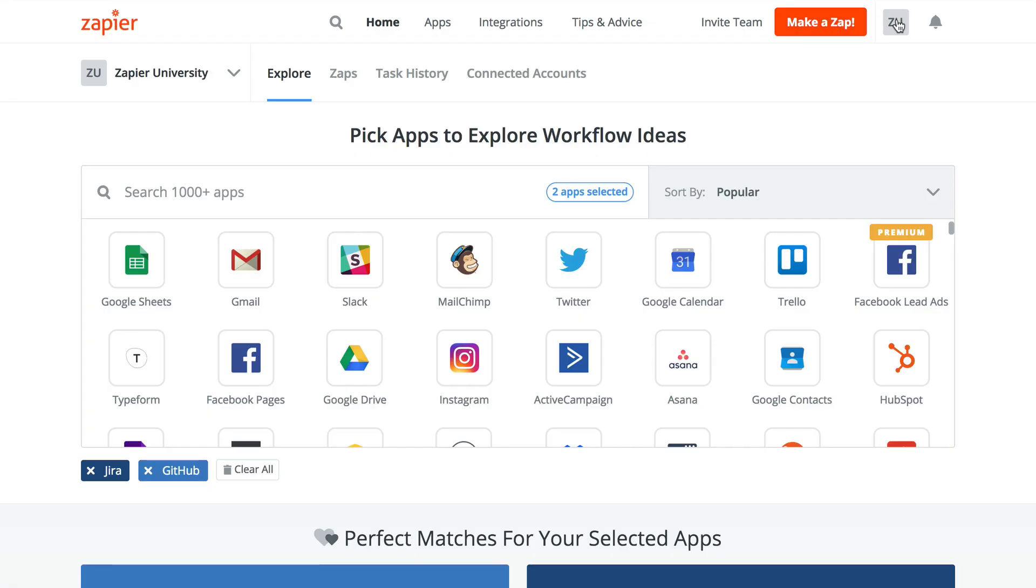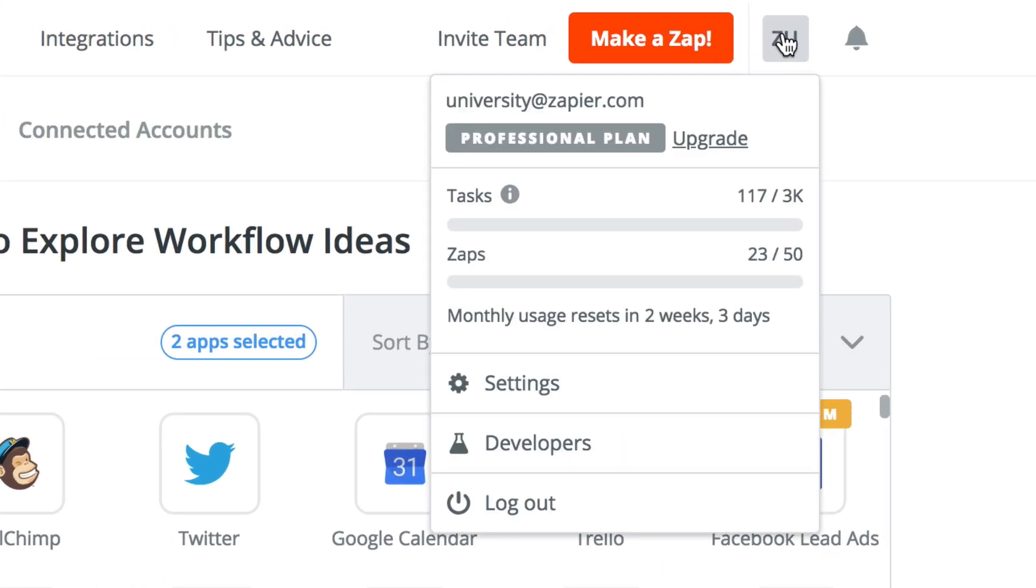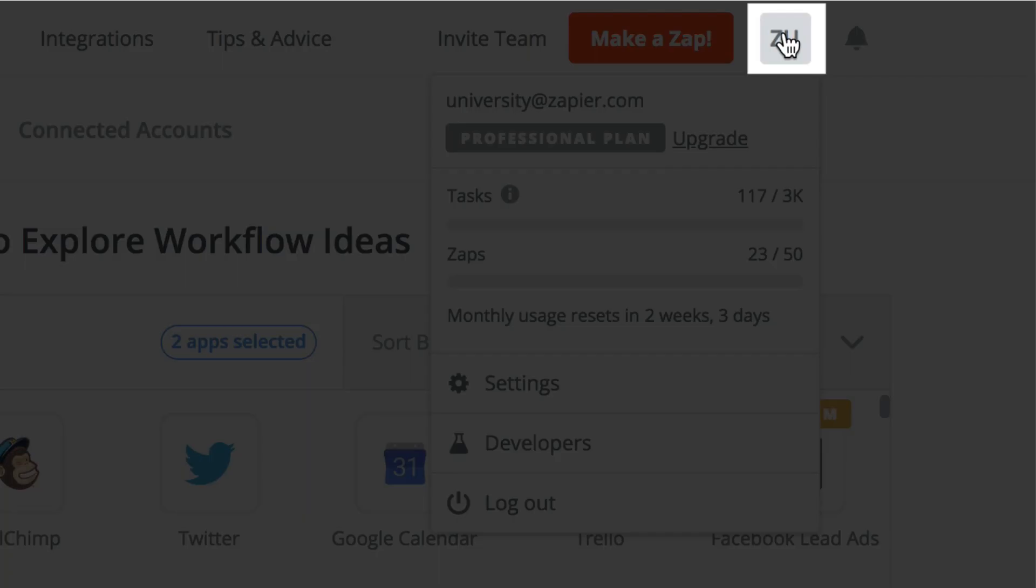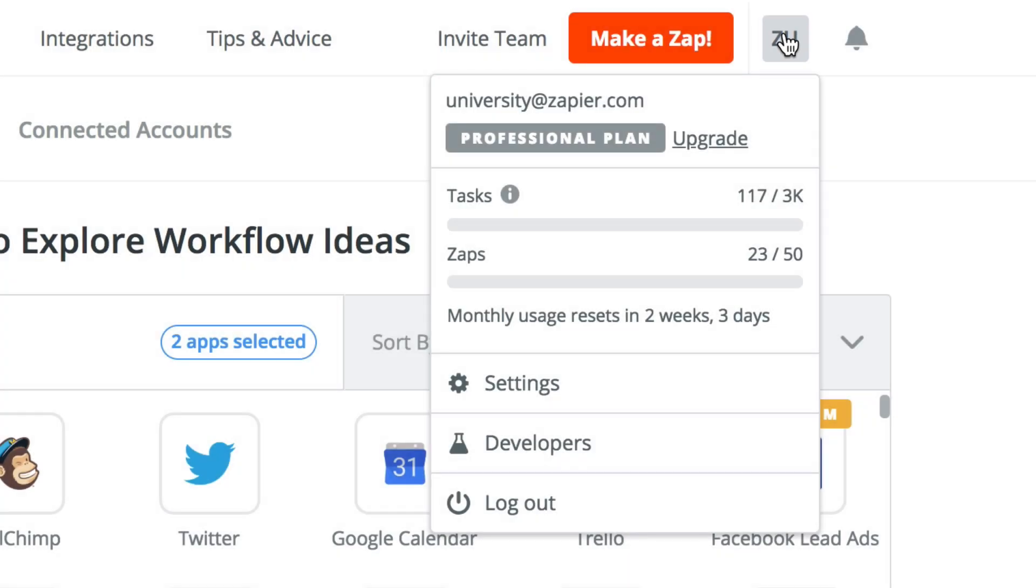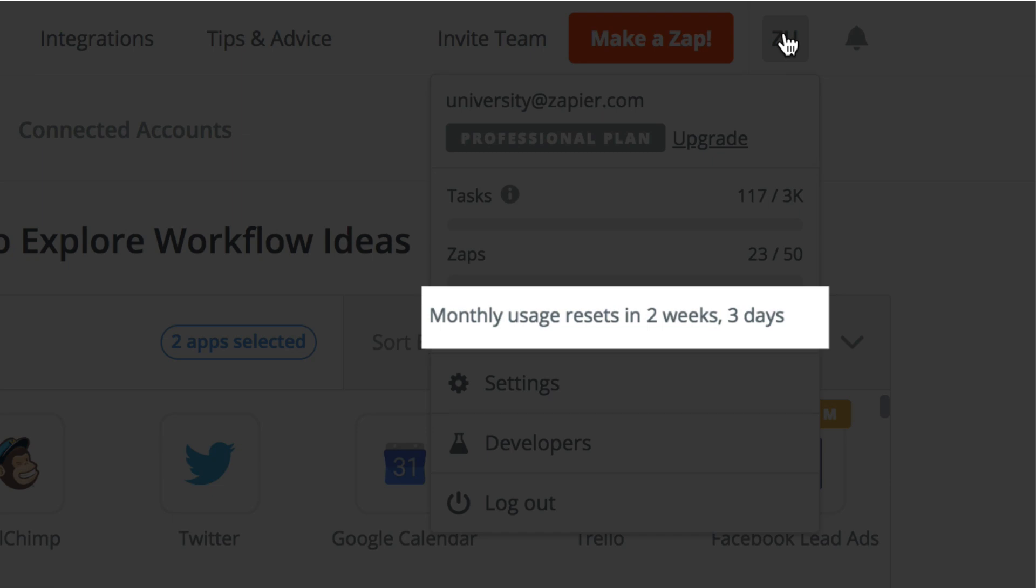You can always check and see how many tasks you've used each month by clicking on your icon at the top right of your Zapier account. The tasks available to you refresh on the day you signed up for your paid plan, and the time until it resets is shown here as well.